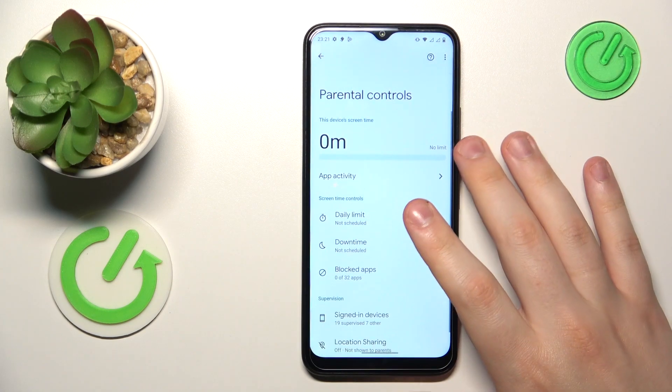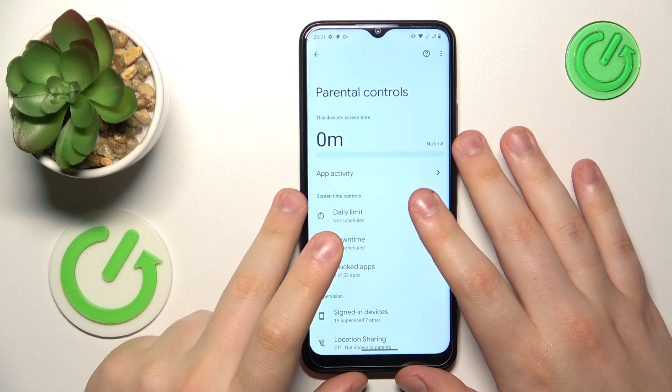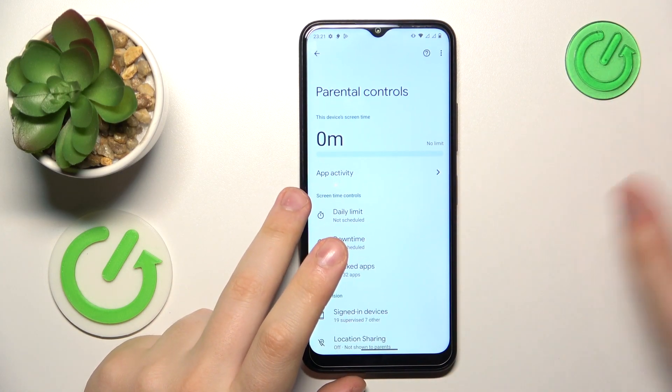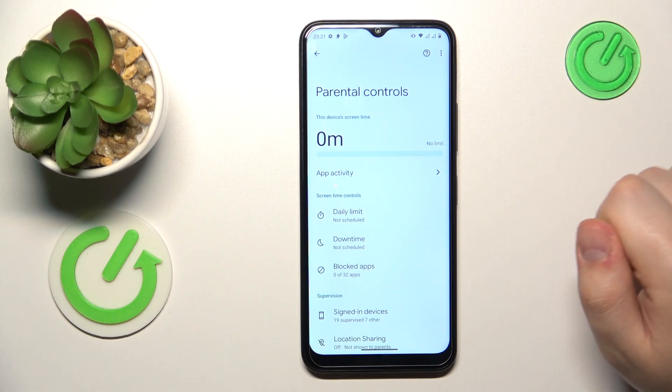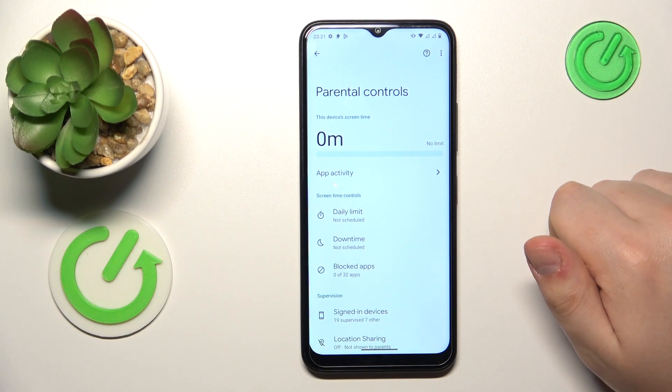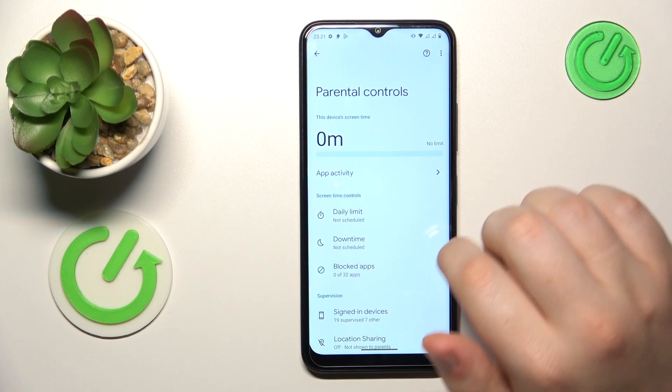This is Nokia C32 and today I will show how you can bypass or turn off parental controls on this device.